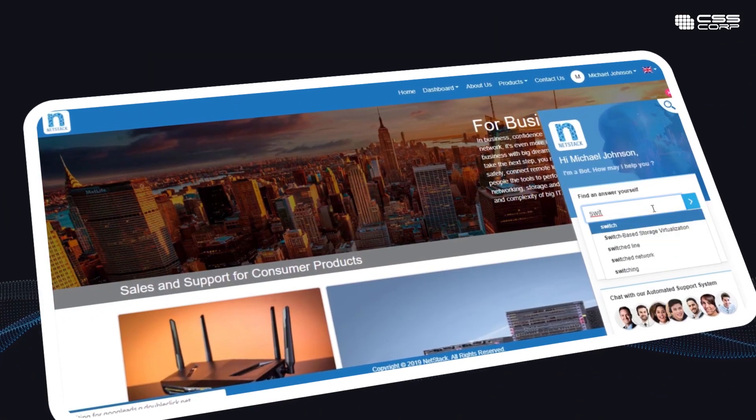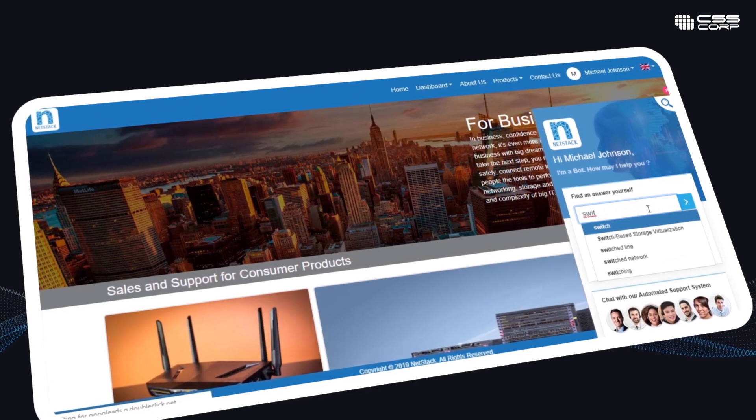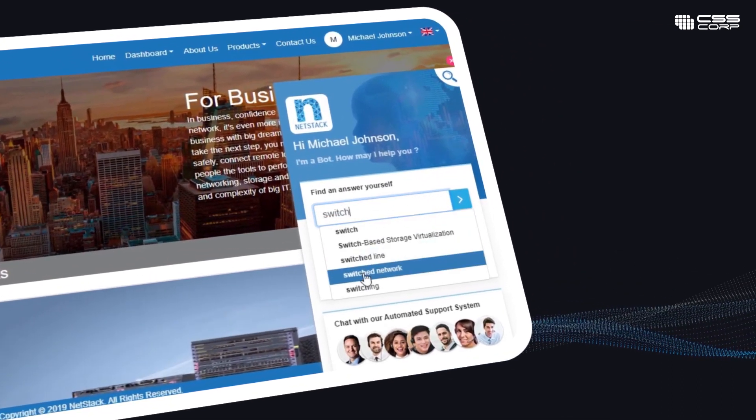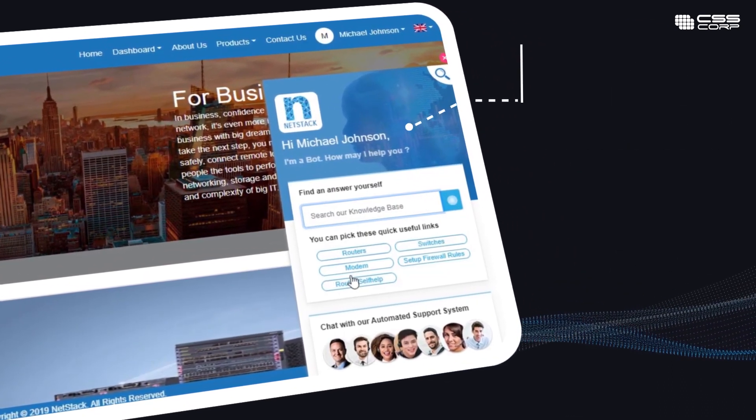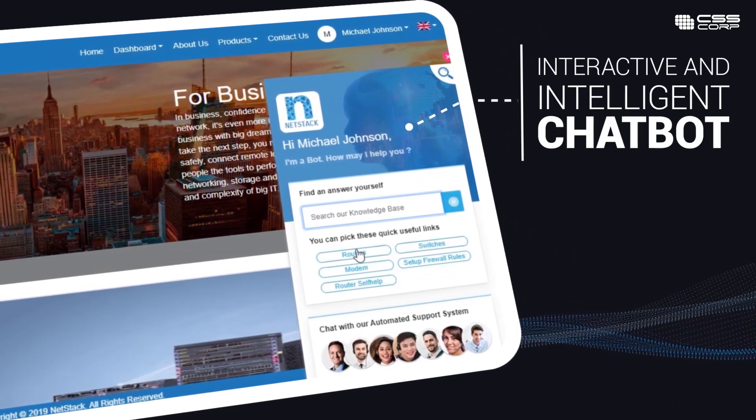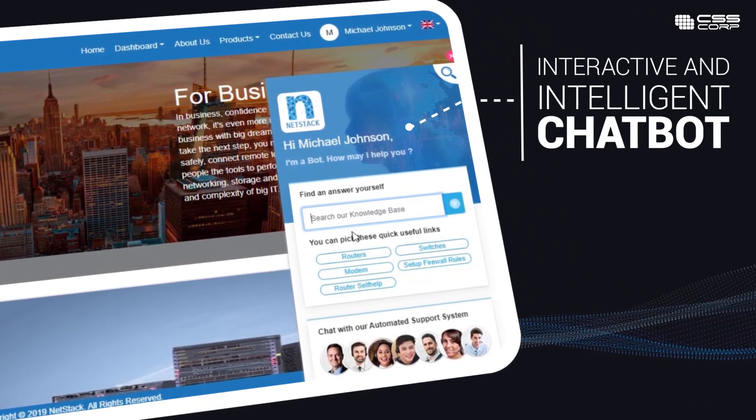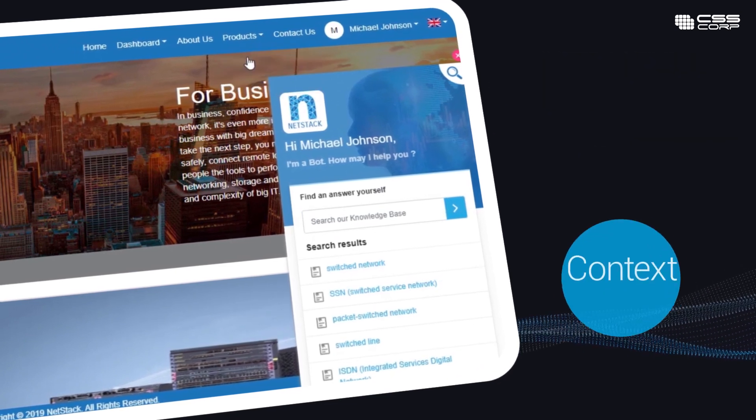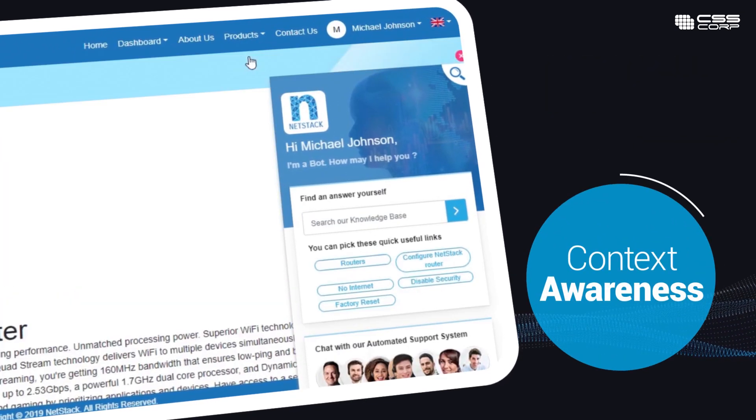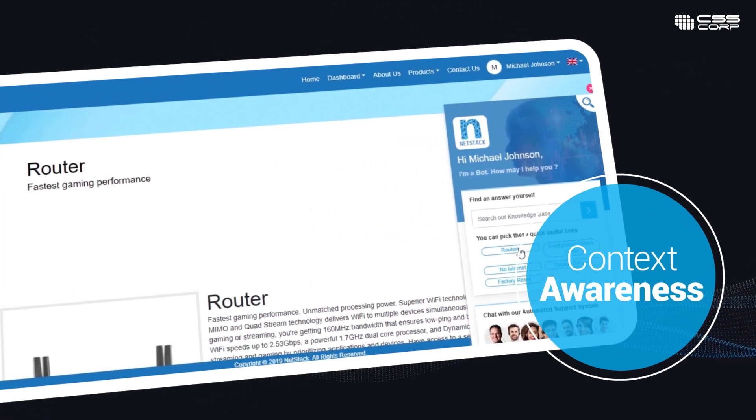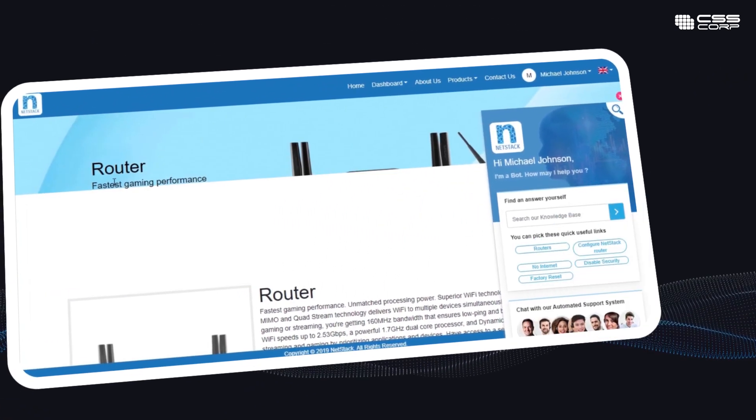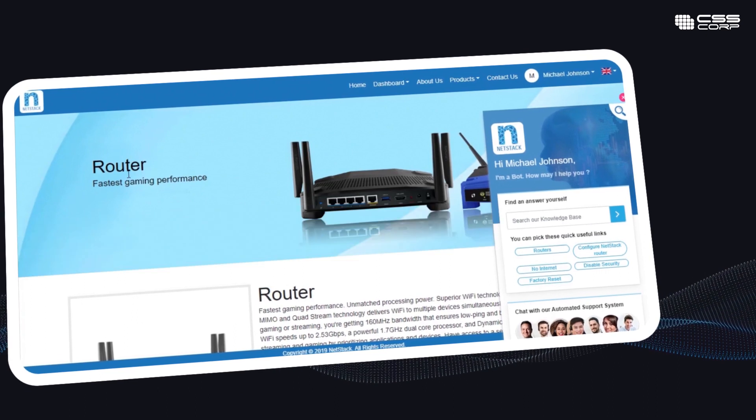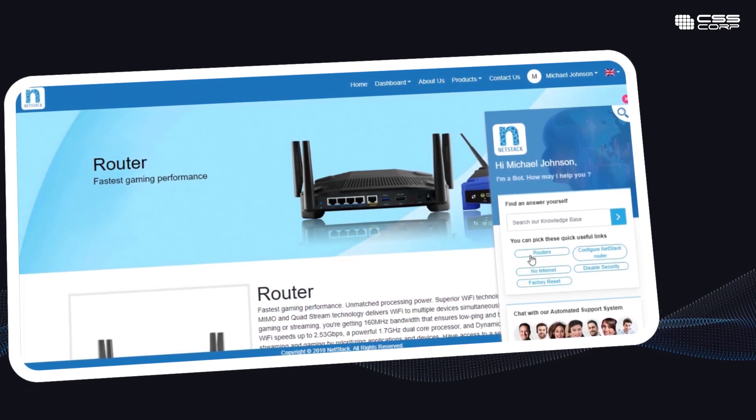CSS Corp's customer-facing virtual assistant solution simplifies support through an interactive and intelligent chatbot. It provides context awareness with content-rich information from specific pages and top call drivers.